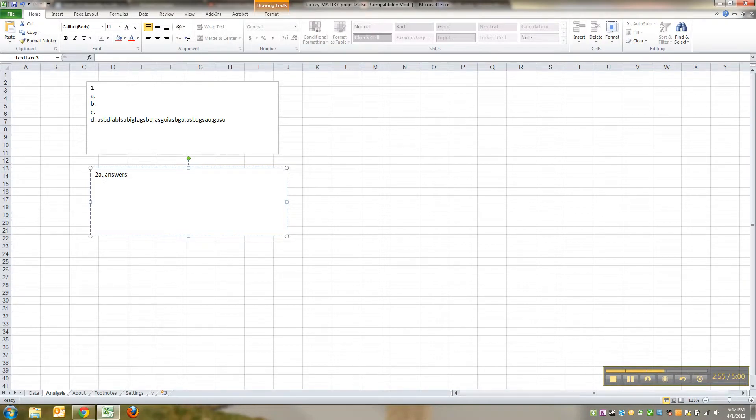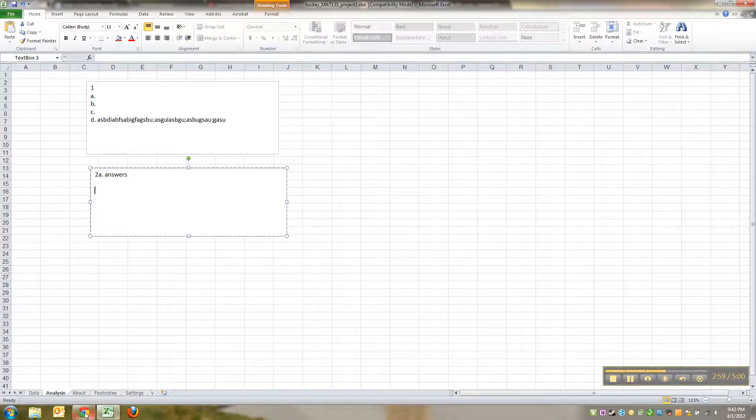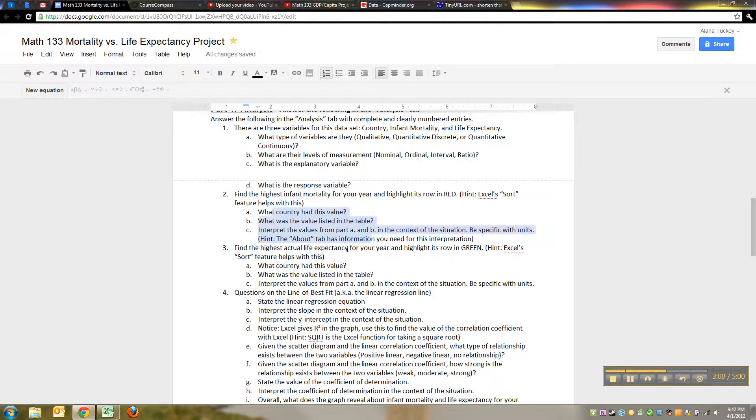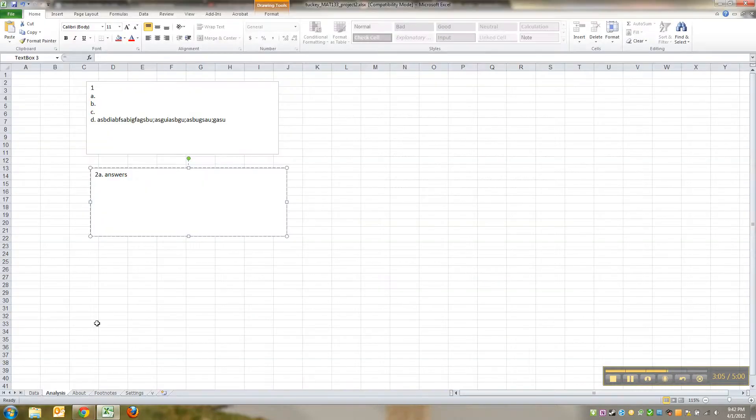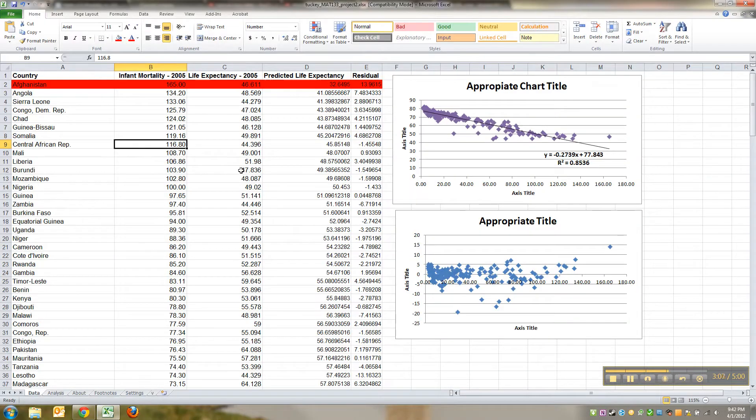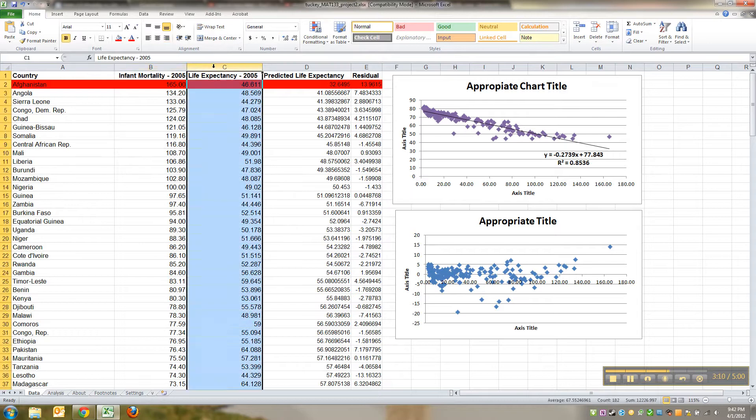Then for number three I want you to highlight the highest life expectancy in green. So what you do then is you go back to the data tab, you go to the life expectancy column this time. So click on life expectancy and I want the highest value, so I go to Data.